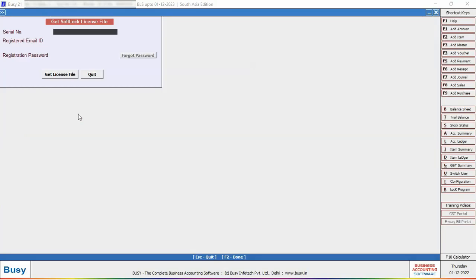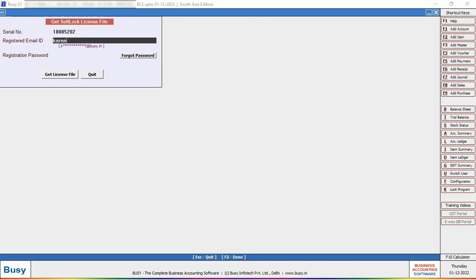Here specify the serial number of your softlock license, specify the registered email ID and registration password. After specifying, click on Get License File button to receive the email again.